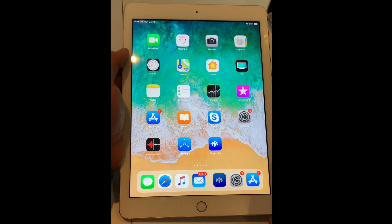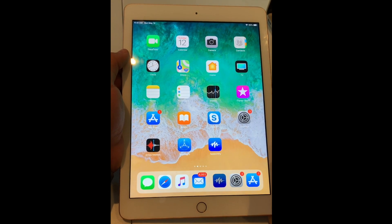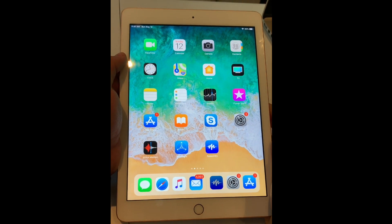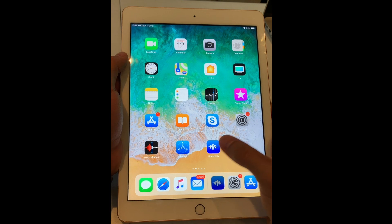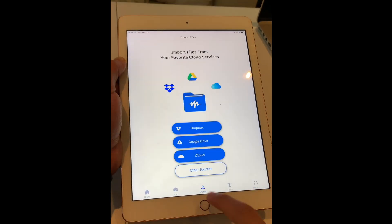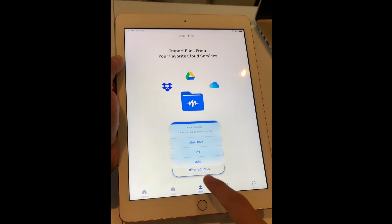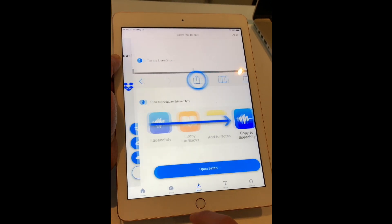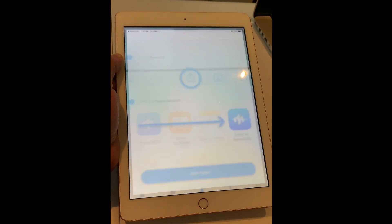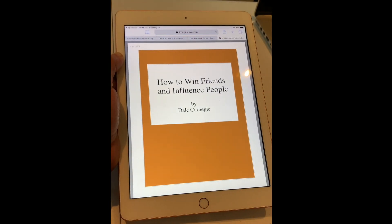This is a quick tutorial of how to import Safari and Chrome documents and articles into Speechify. The first thing I want to do is open Speechify and go to import, then click on other sources, then Safari. You'll see a tutorial of how to activate the share button within Safari.